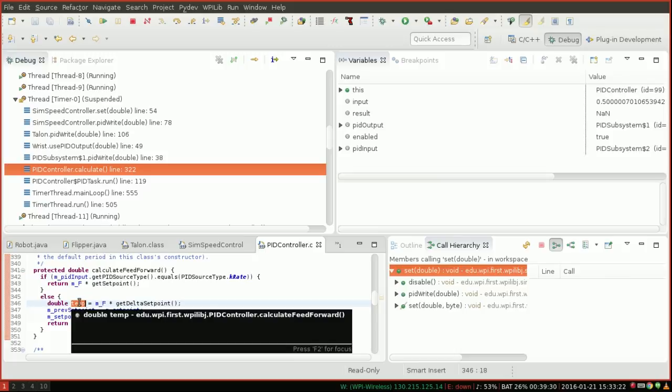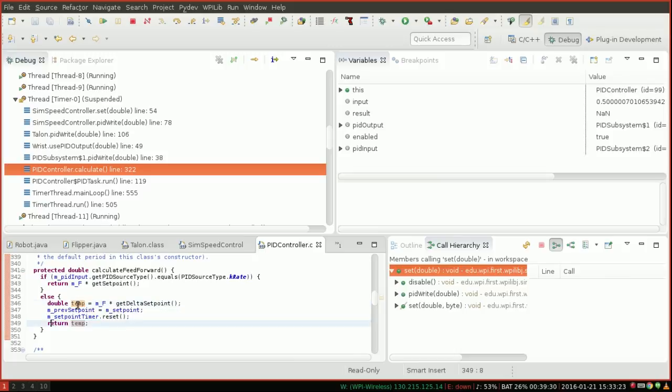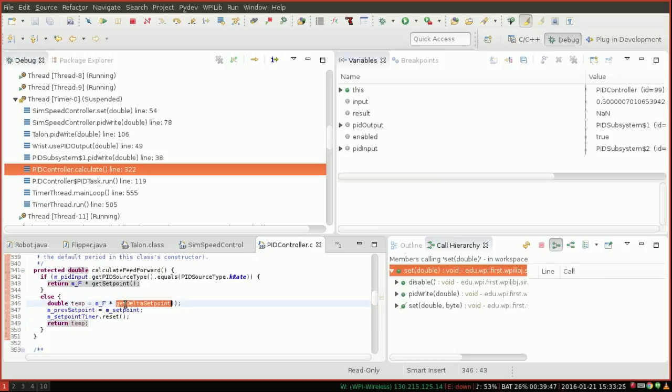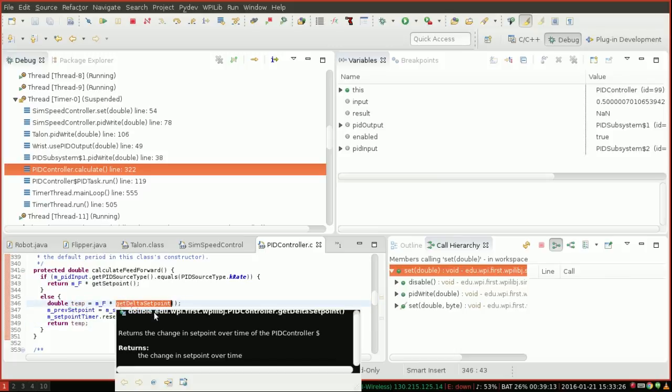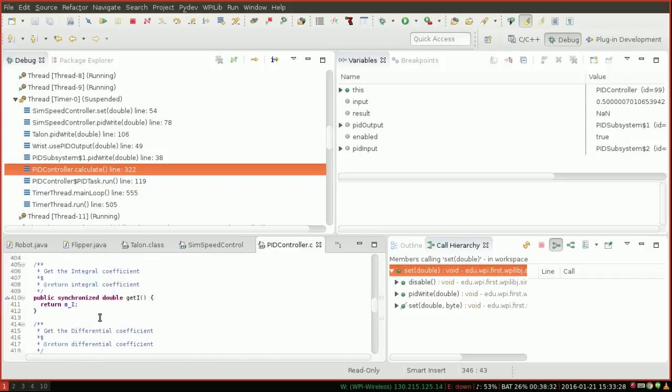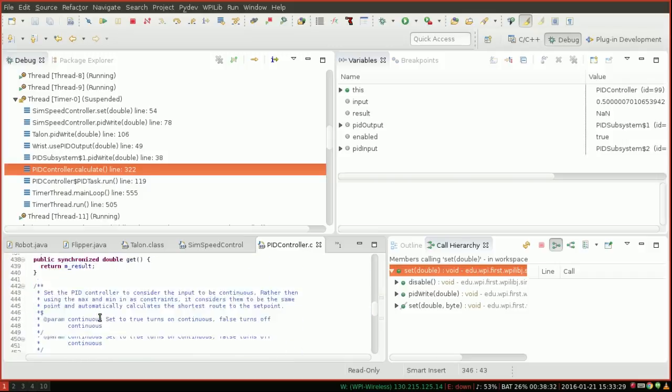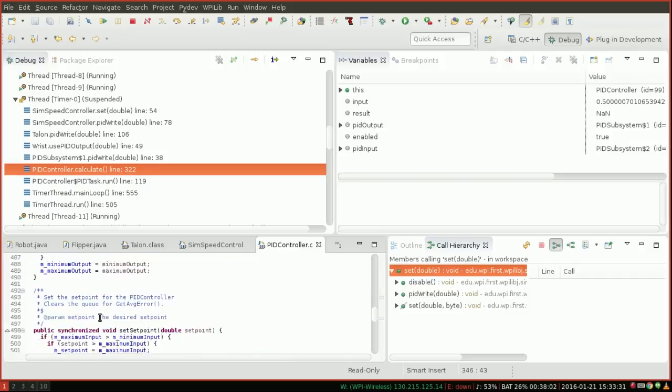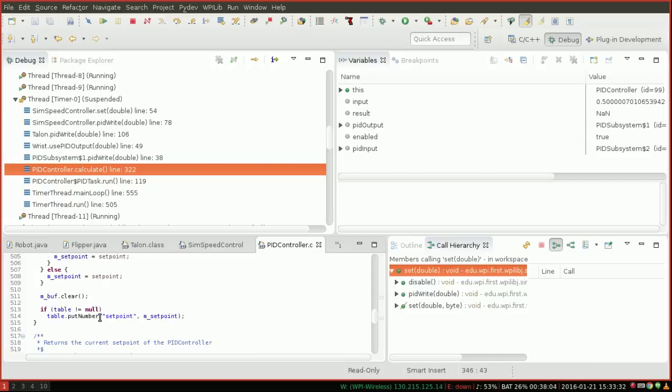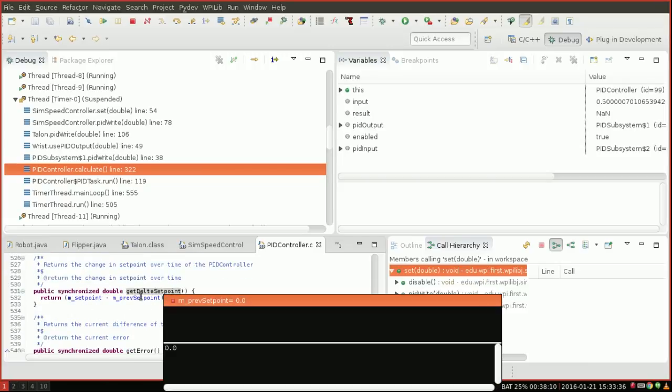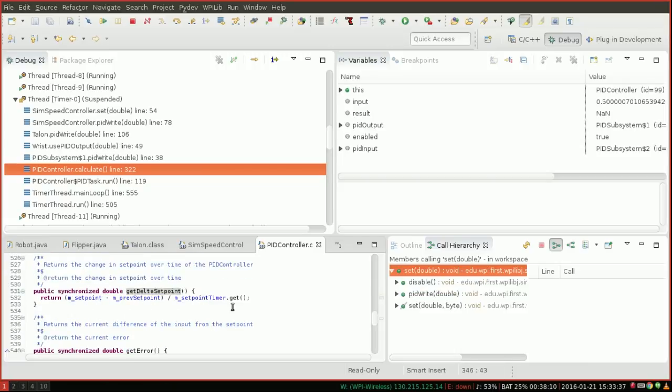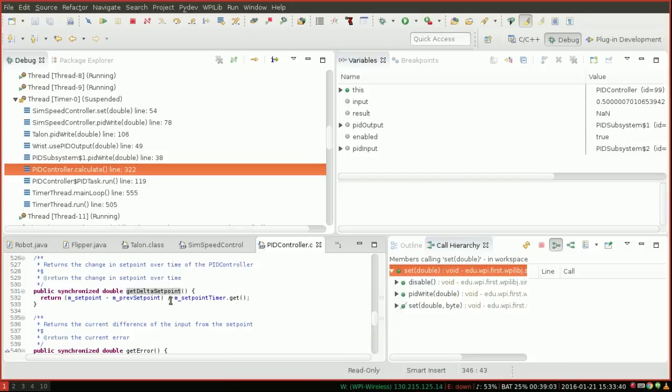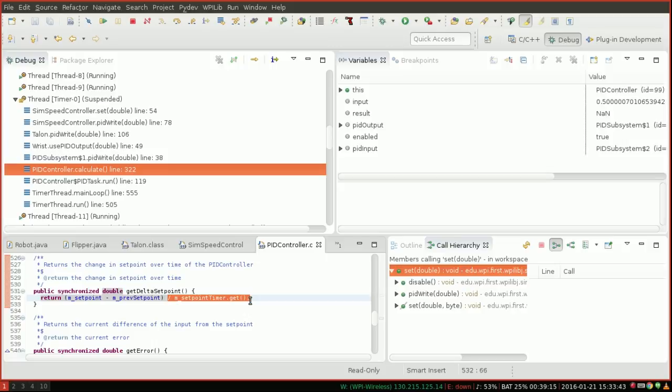So I can go down to get delta set point. Get delta set point. Here's a very simple calculation. It's subtracting two values and dividing by another value. Now this makes me very suspicious. We are dividing by a value. Remember how I said you can get NAN by dividing by zero? So what that probably means is that our set point timer is giving us zero.